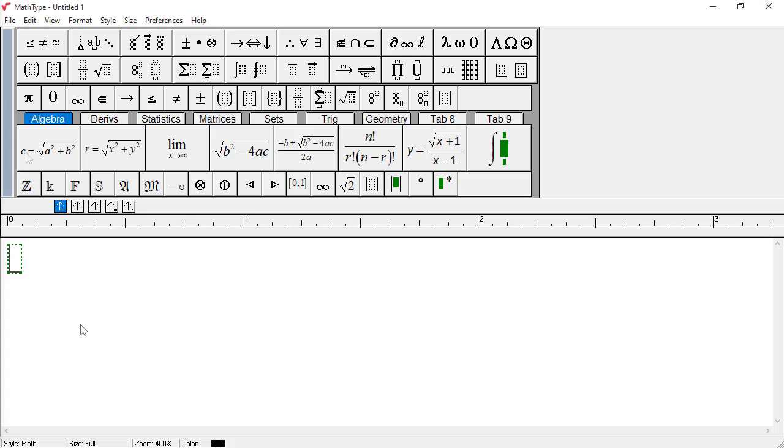To begin with, we simply start typing. When you use MathType, whatever's on the keyboard is not duplicated in the palettes. So symbols like equal, less than, greater than, the operators plus and minus, and several other symbols you'll not find on the MathType interface. Just type them.